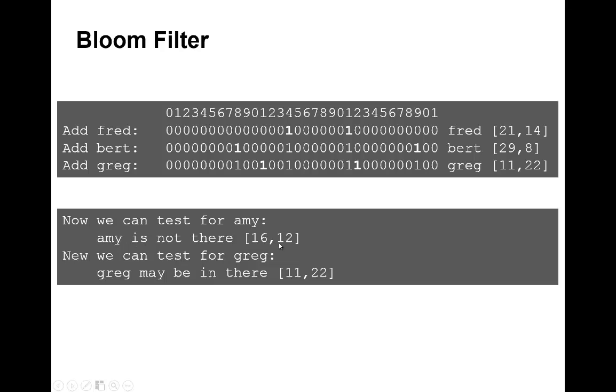If we look at 'greg', that's bit 11 and 22 when we do our Murmur and FNV. If we go to bit 11, we see it's set, and bit 22, we see it's set.